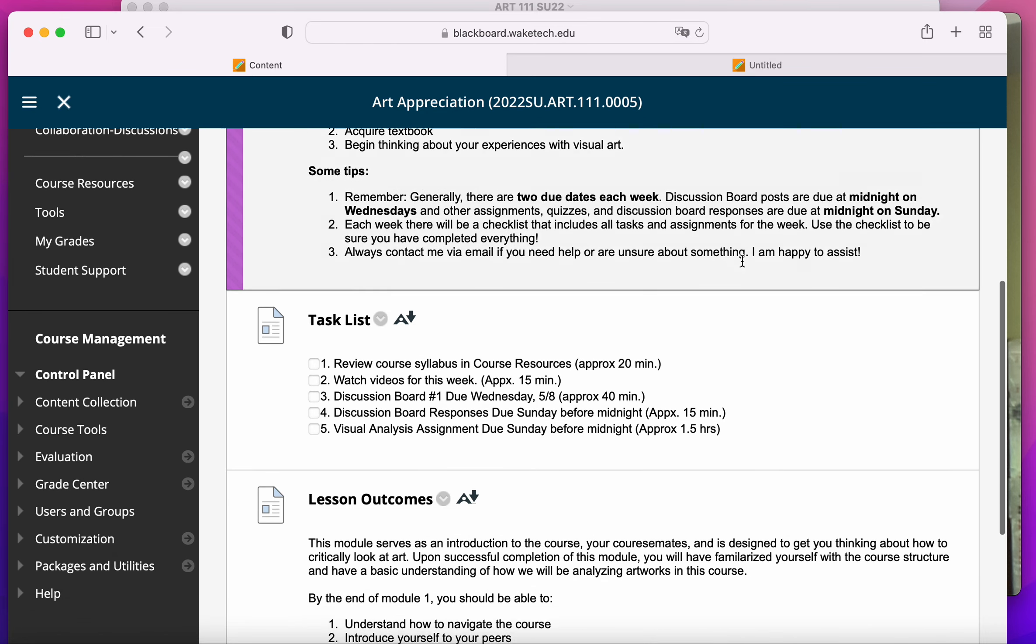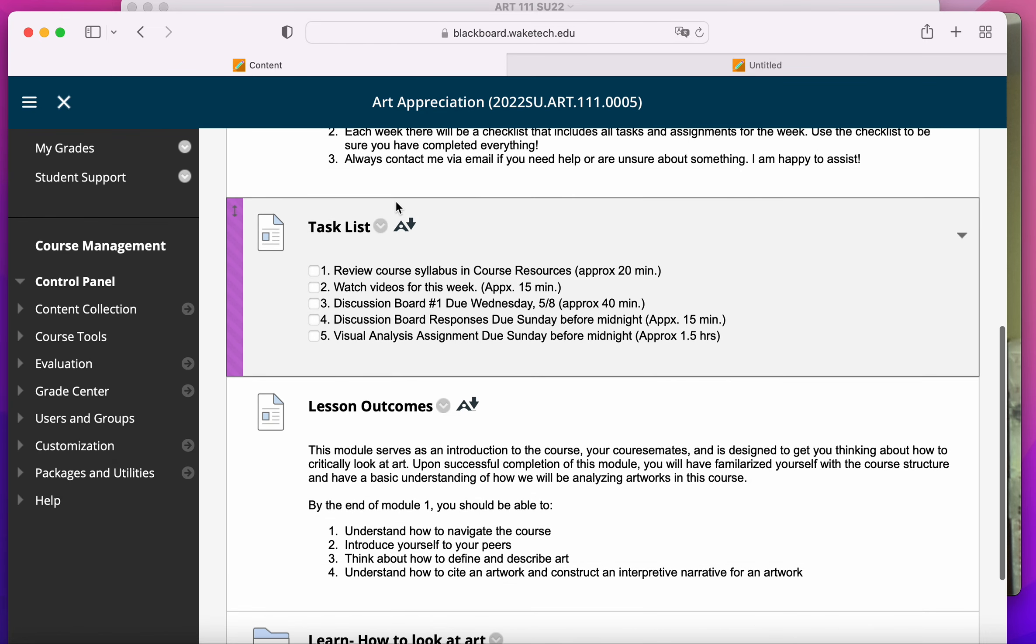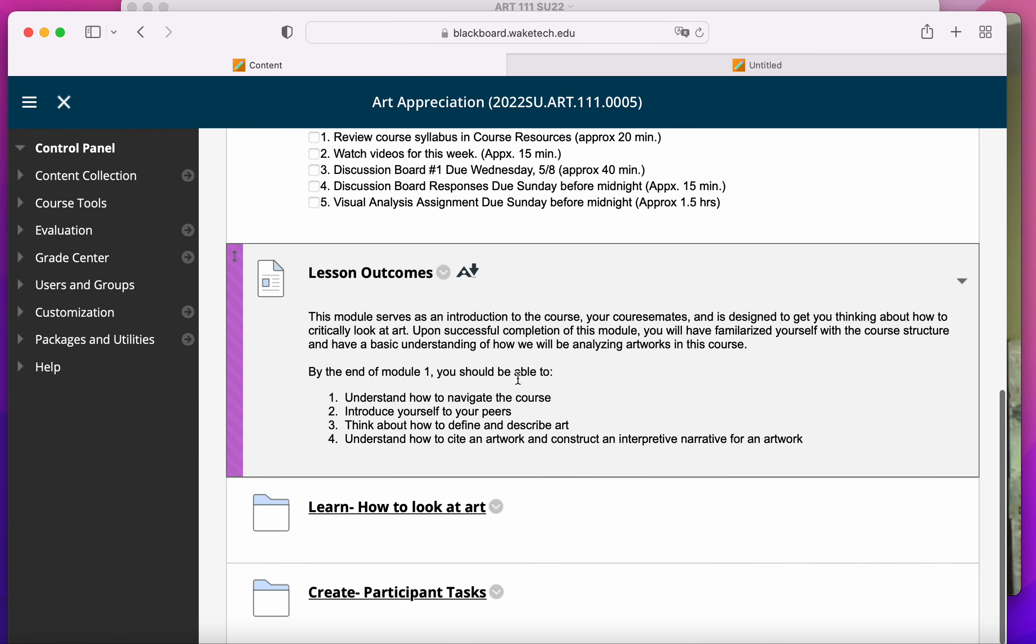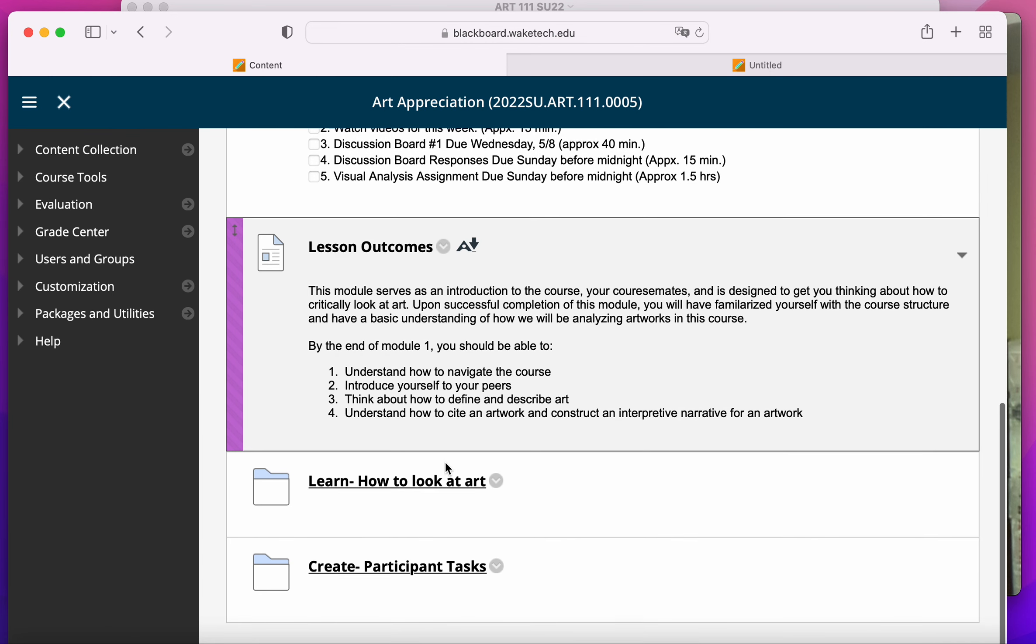It'll contain a task list, which is basically just a checklist of things that you need to get done with due dates. It'll show you sort of the lesson outcomes, meaning what you're learning this week.